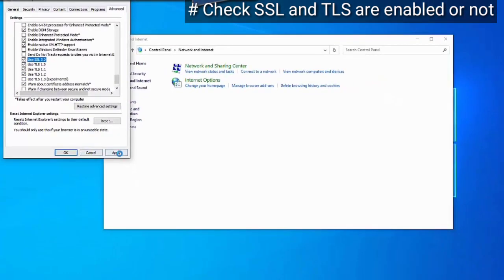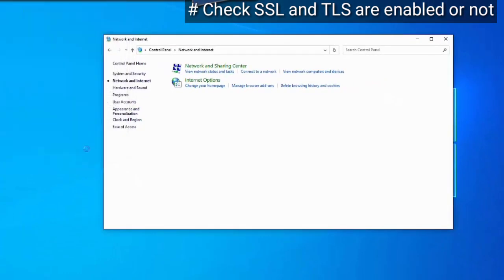After that, click on Apply and click on OK. Now close the window and go to the next step.